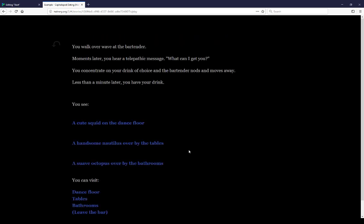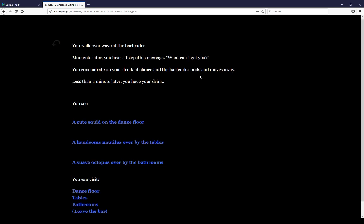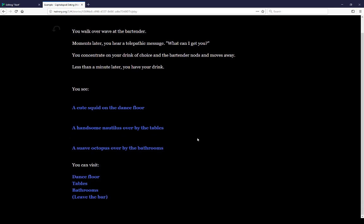So we can get a drink. So walk over to the bartender. Moments later, you hear a telepathic message: What can I get you? You concentrate on your drink of choice, and the bartender nods and moves away. Less than a minute later, you have your drink. And see that variable's still here, we don't know their names.